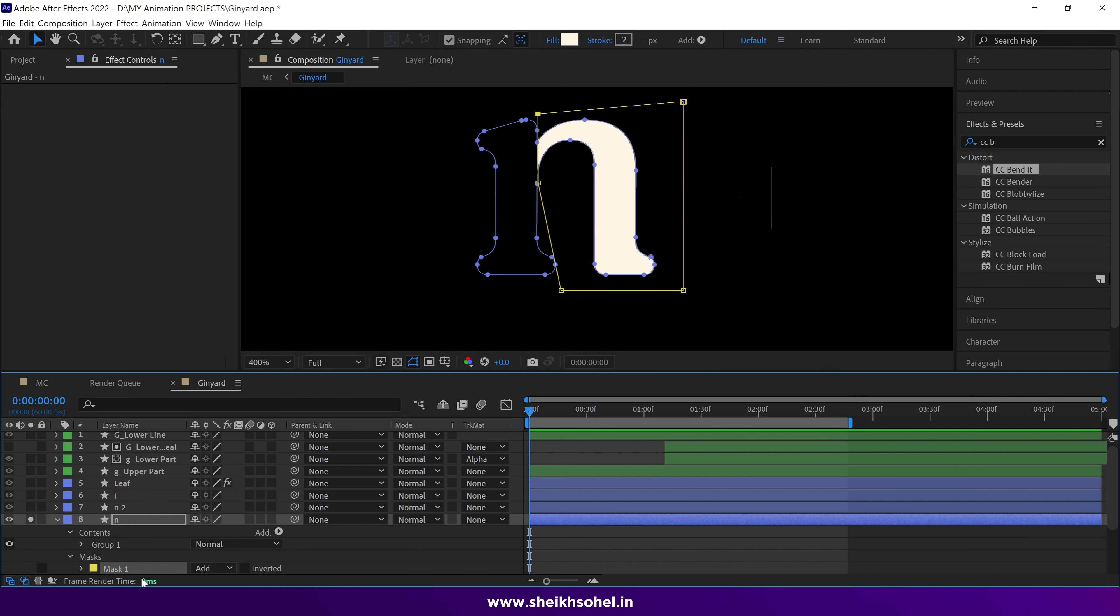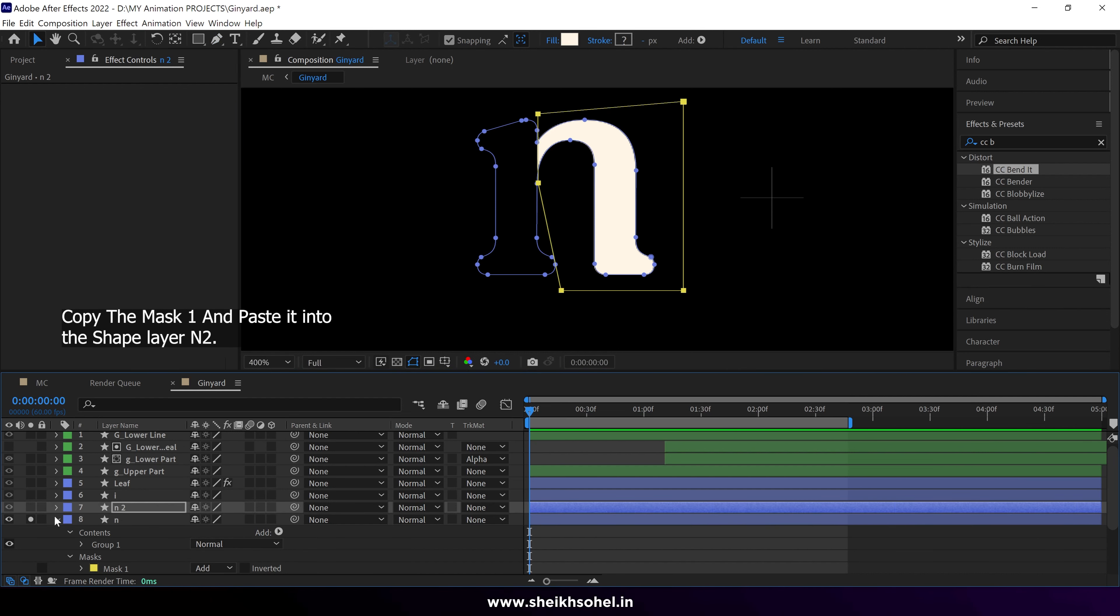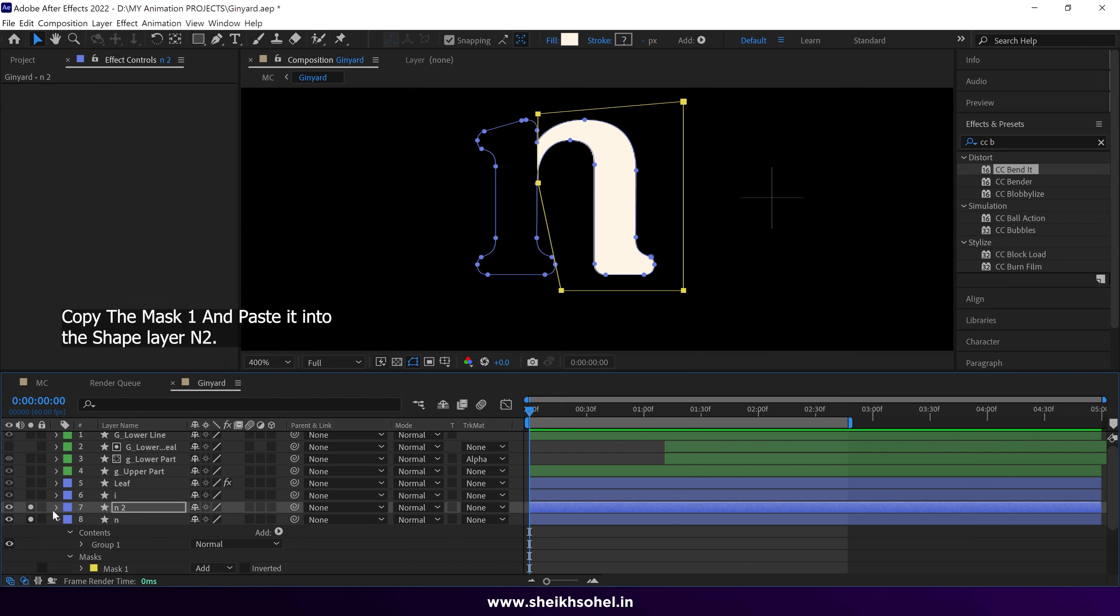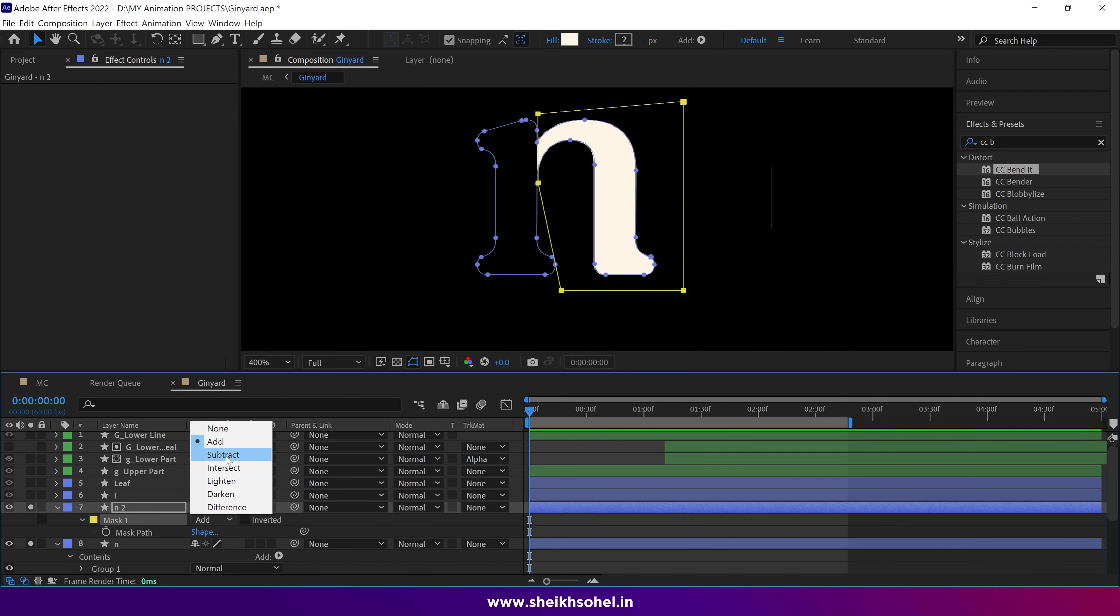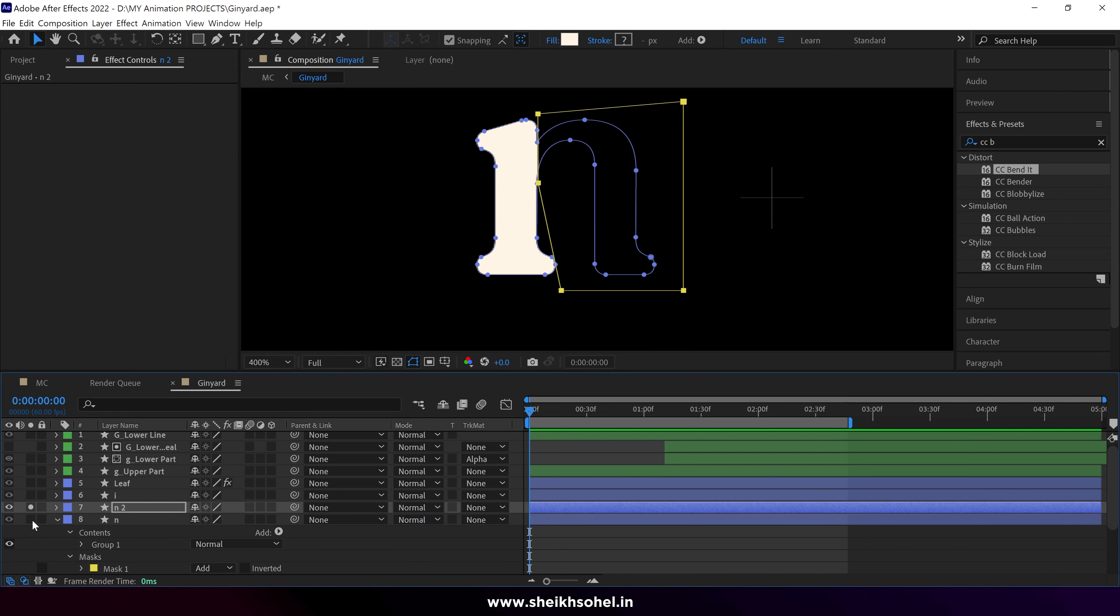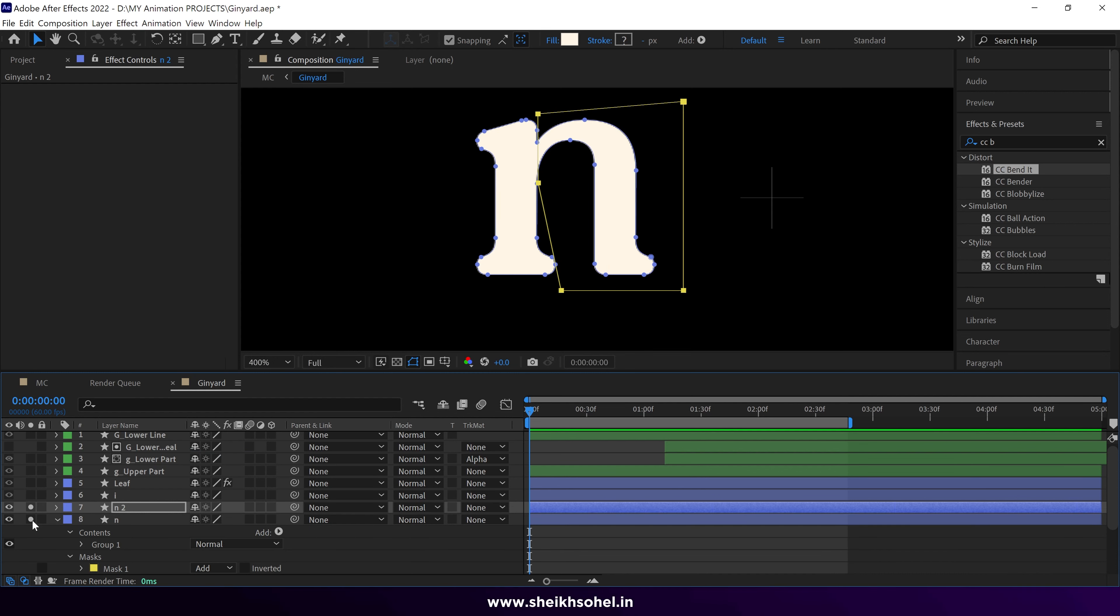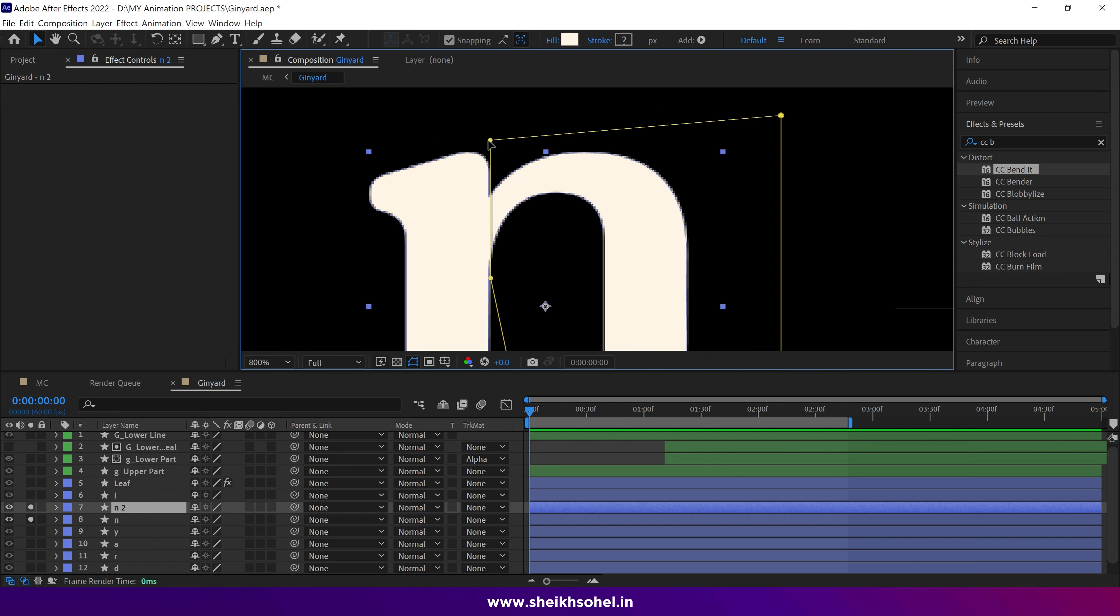Then simply copy mask 1 from this shape layer and paste it into the N2 layer. Go to the drop down menu and change the mask mode from add to subtract. This will save your time and you won't need to draw another mask.